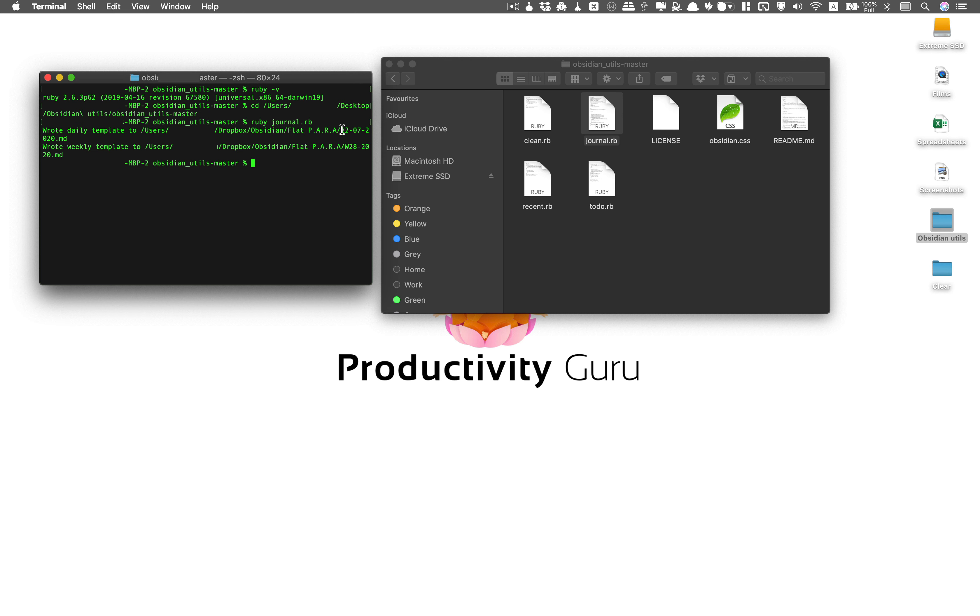This will run the script and this will create everything for us. It's written this to flat para as well as it's written this file to flat para. Now you can see that I had defined the date to come first and the month and then the year. That's how it's written it and the week number to come first and then the week. That's how it's written.